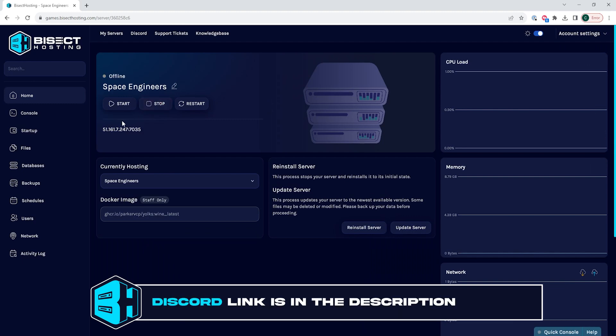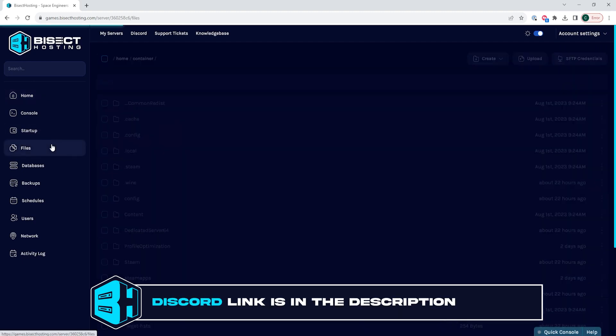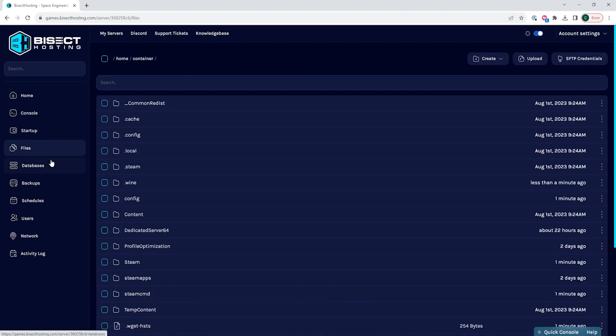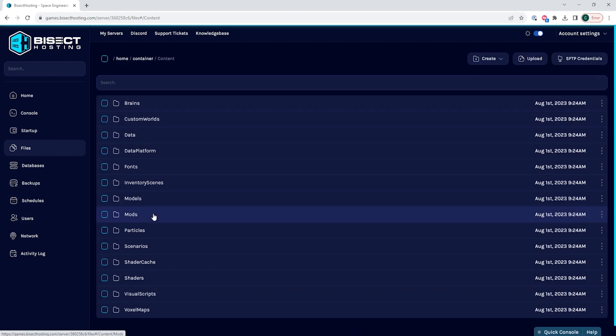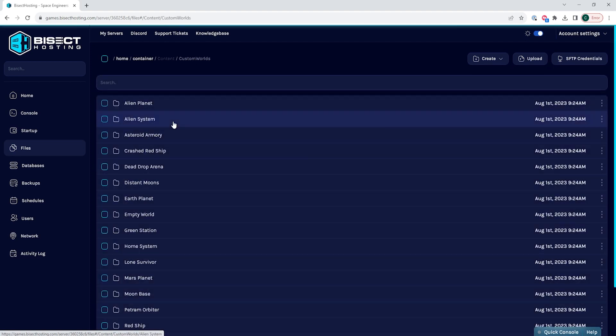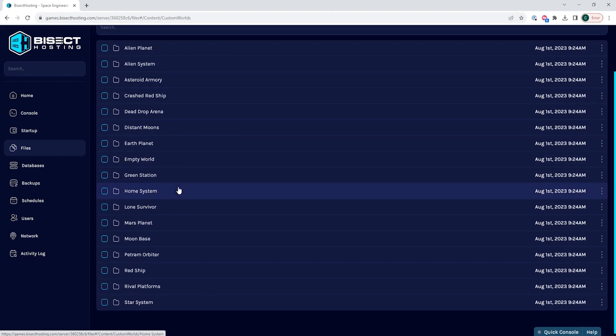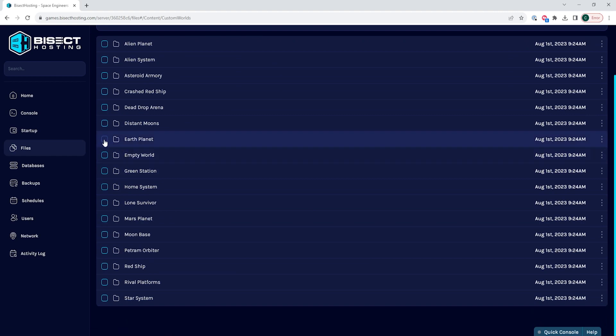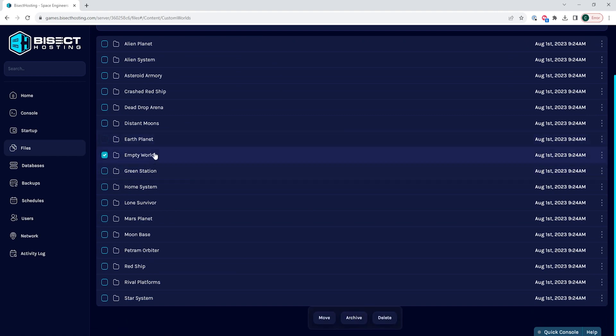We are then going to go to the files tab and open the content folder, then the custom worlds folder. We're then going to select the desired custom world that we would like. Keep in mind, some custom worlds contain different platforms like PC or Xbox, so make sure you select the world that is on the correct platform.